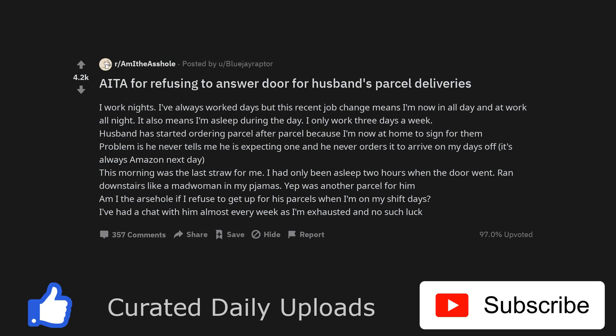Husband has started ordering parcel after parcel because I'm now at home to sign for them. Problem is he never tells me he is expecting one and he never orders it to arrive on my days off, it's always Amazon next day. This morning was the last straw for me. I had only been asleep two hours when the door went.